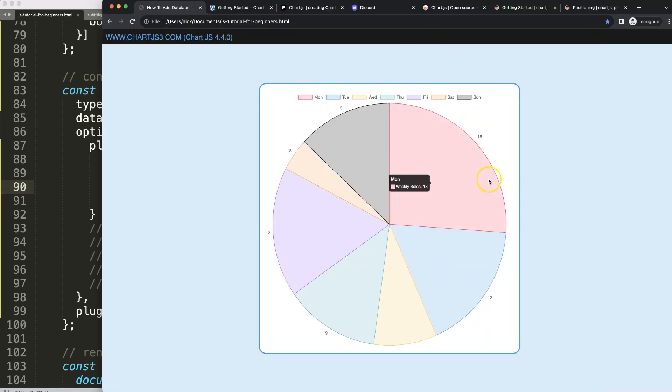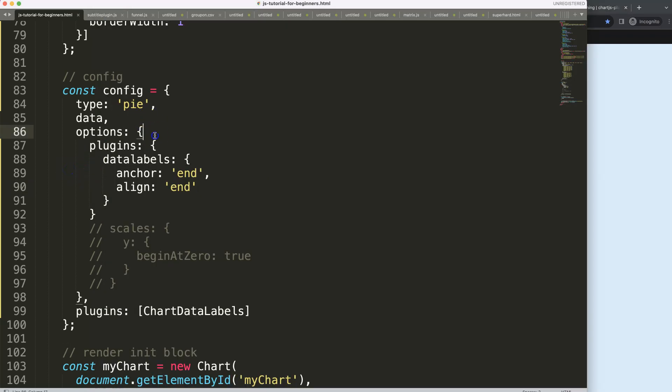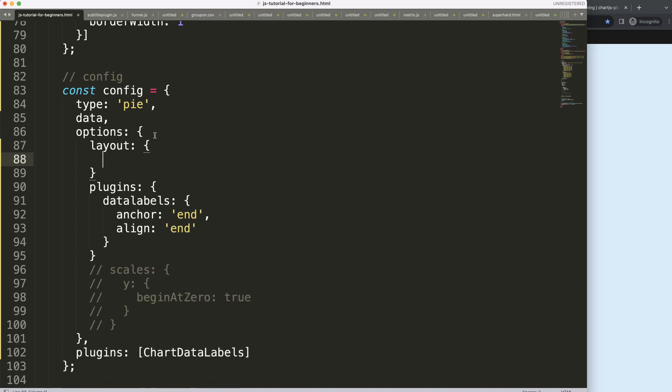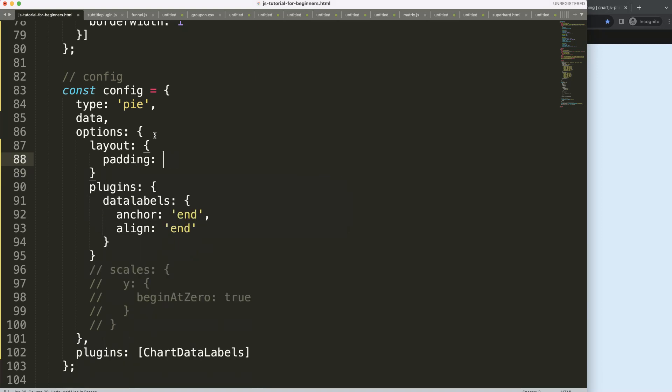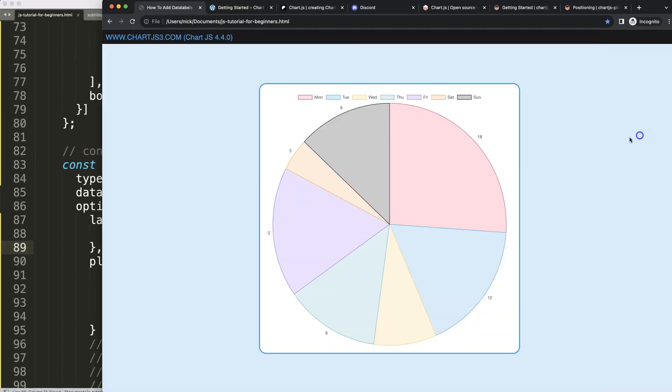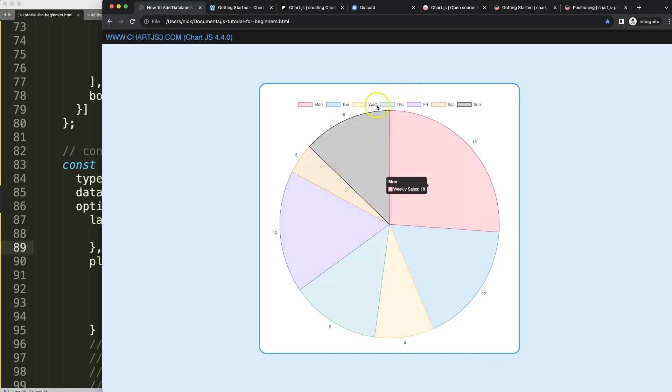What we could do here, sometimes it will hit outside of here, we can give this a padding. So we're going to say layout, make sure we spell it correctly, and then we're going to say here padding. I could be specific, top, bottom, et cetera, or just general, saying everywhere 20 pixels of padding. Comma, save, refresh, and it will give us a padding area.